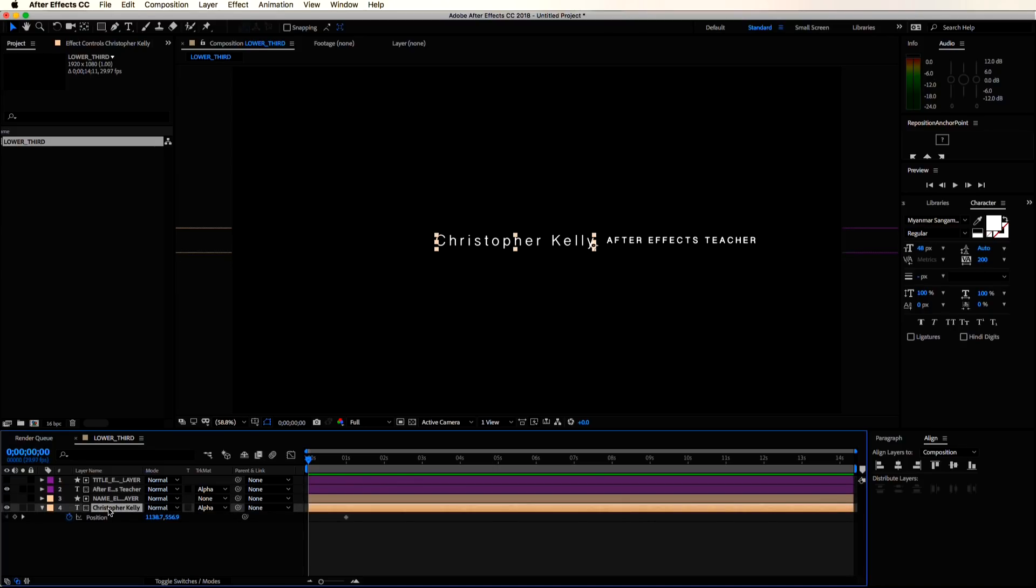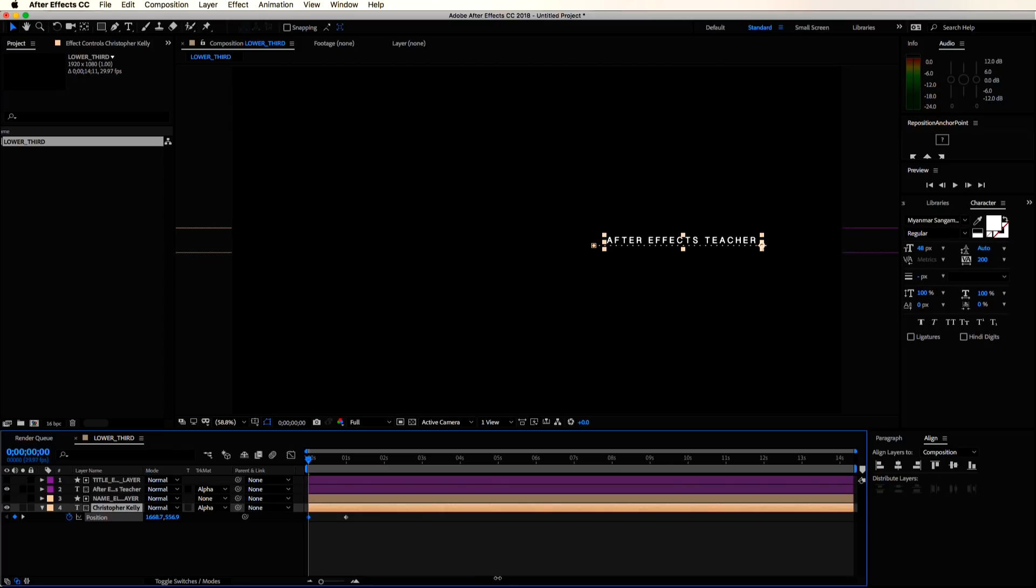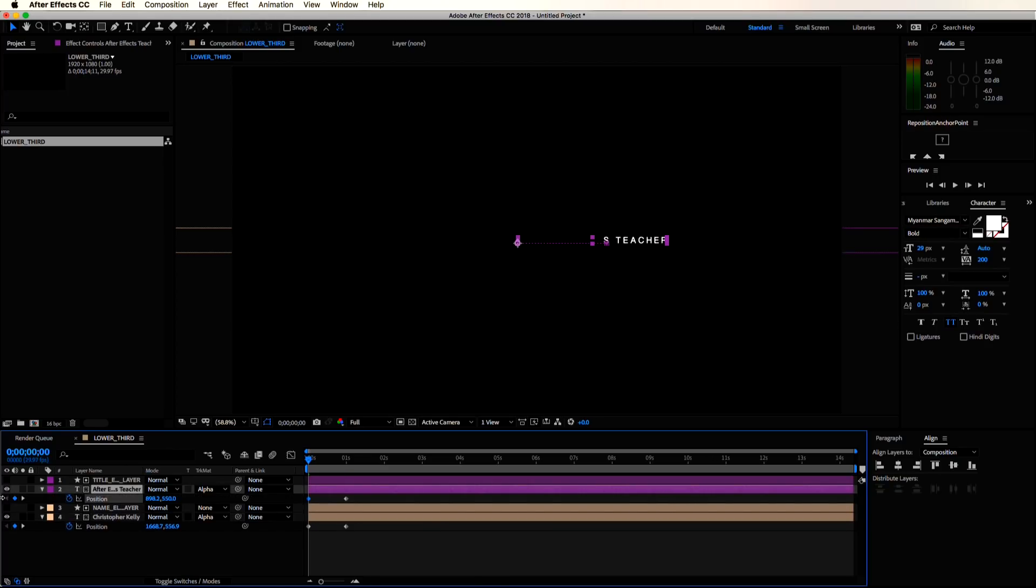It may not look like anything happened right away, but let's slide our name element over. Now you can see how it's working. Let's do the same to our title element and play that out. We're getting a pretty slick slide reveal.